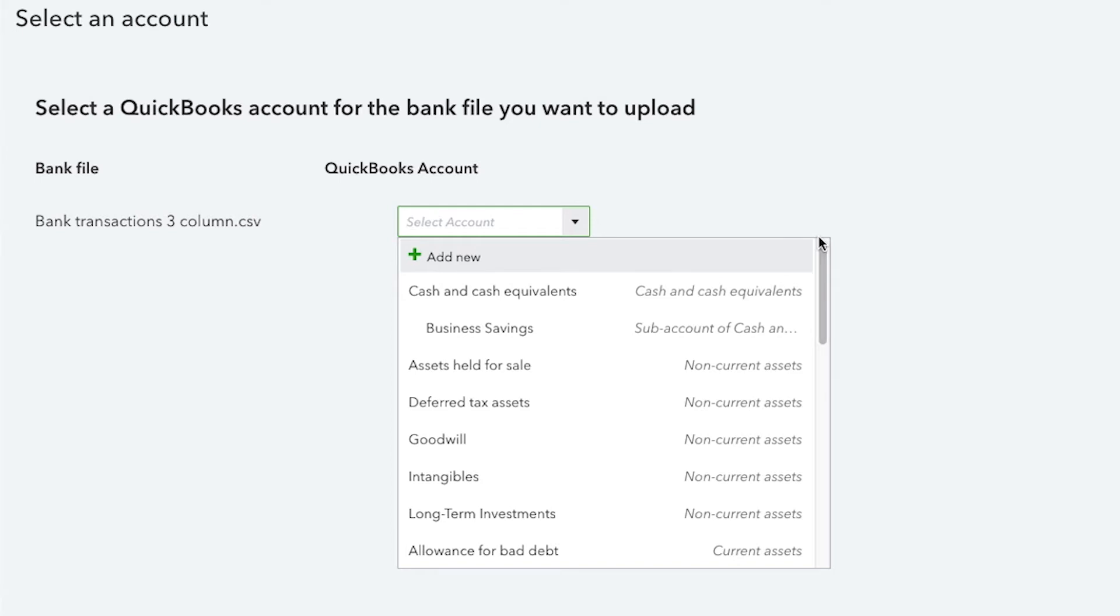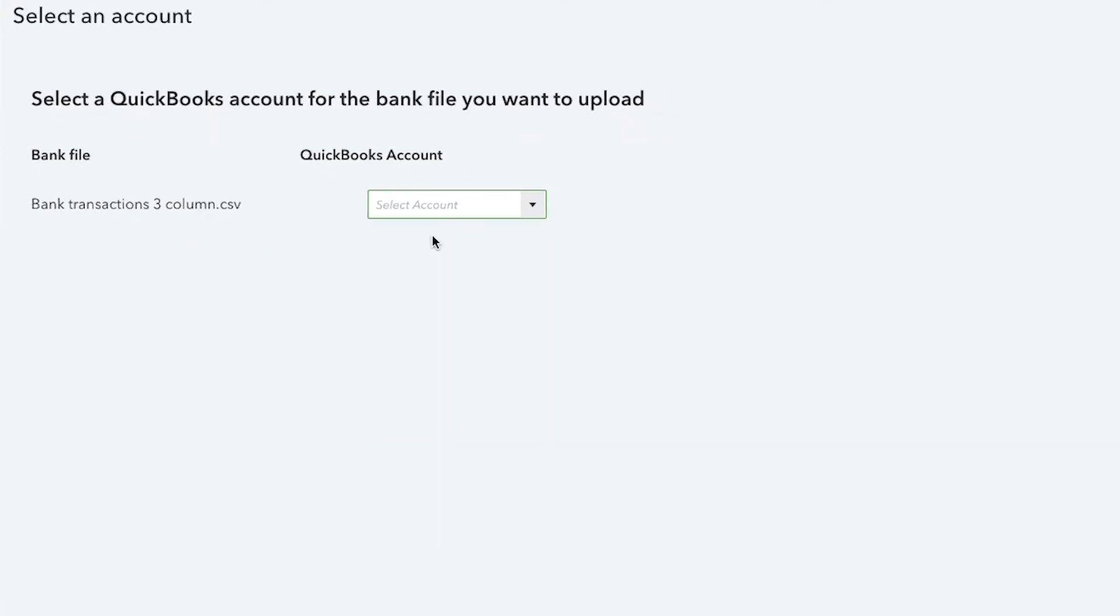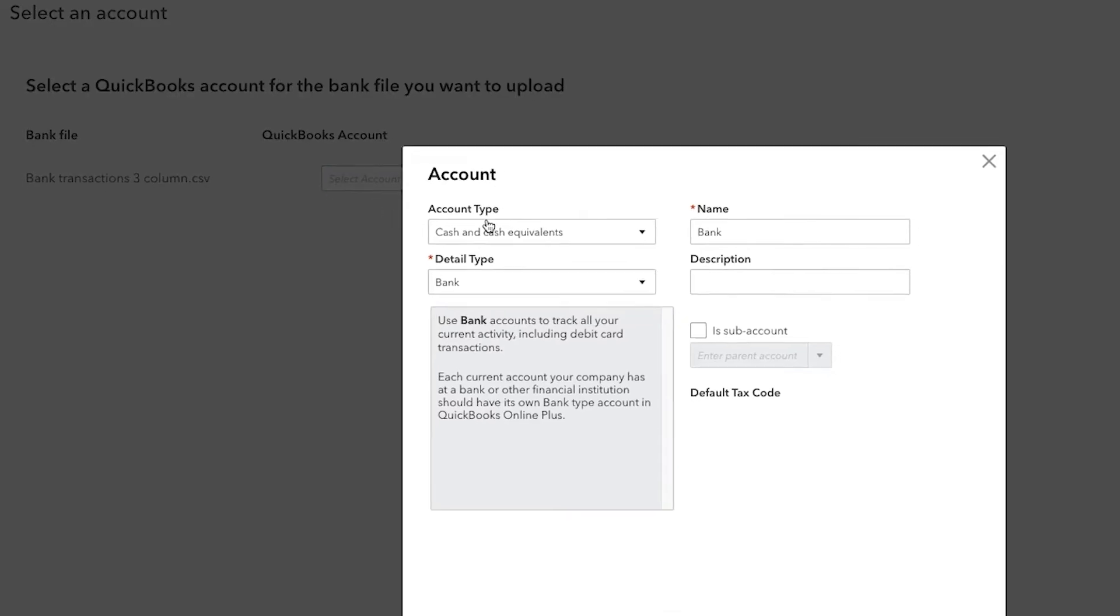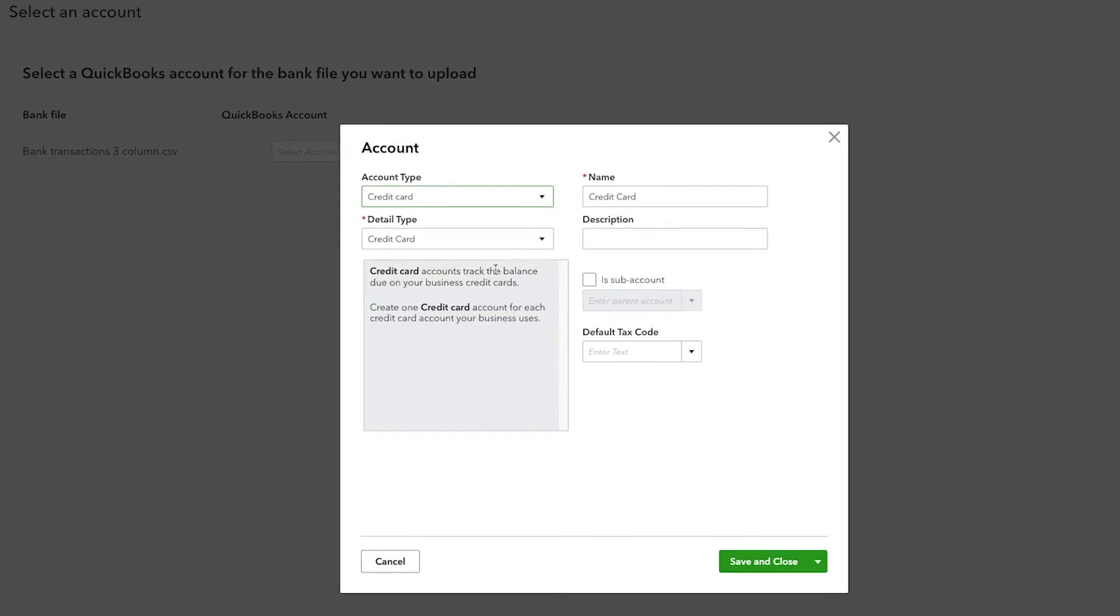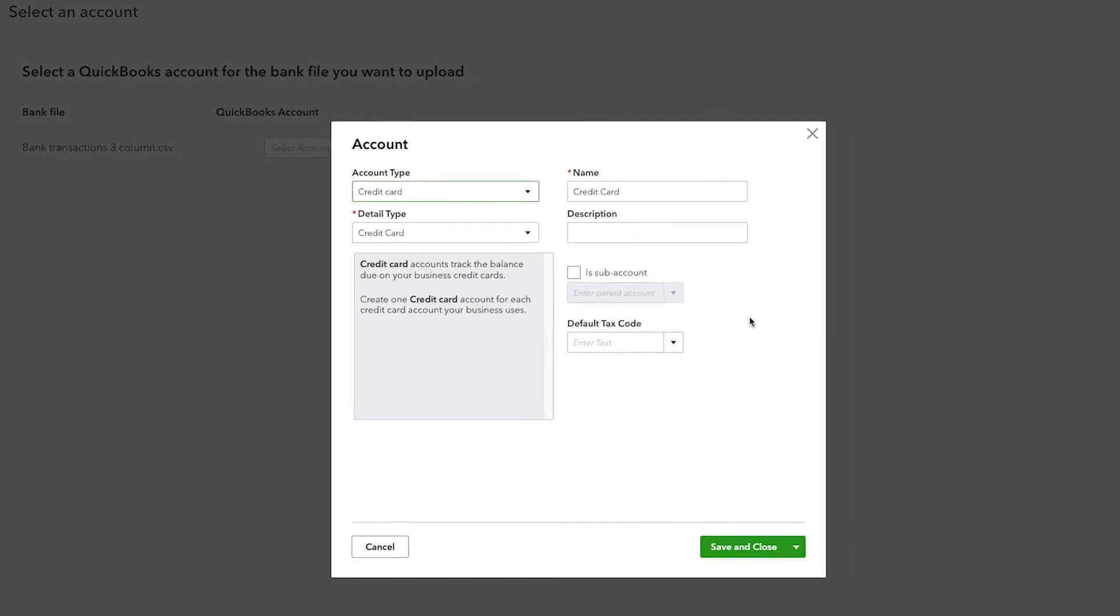To make sure credit card transactions post correctly to your company file, be sure to select a corresponding credit card account, not a bank account, in QuickBooks Online.